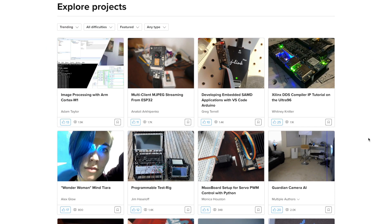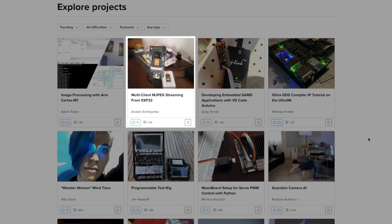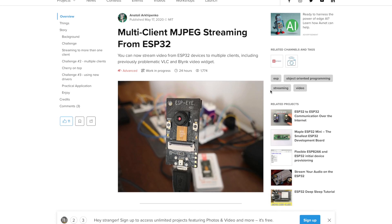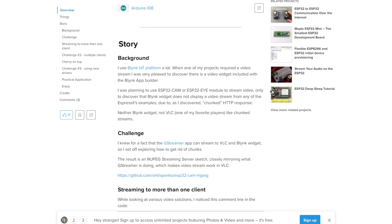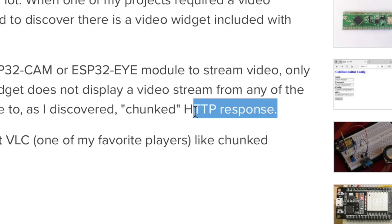Recently, while browsing, I found an article that seemed to be the solution to our problem. I then realized why the project wasn't working before: the problem was chunked HTTP response. The default code provided by the ESP32 system can easily stream live video on a web browser, but that won't work with the Blynk platform because the widget doesn't support chunked HTTP response.